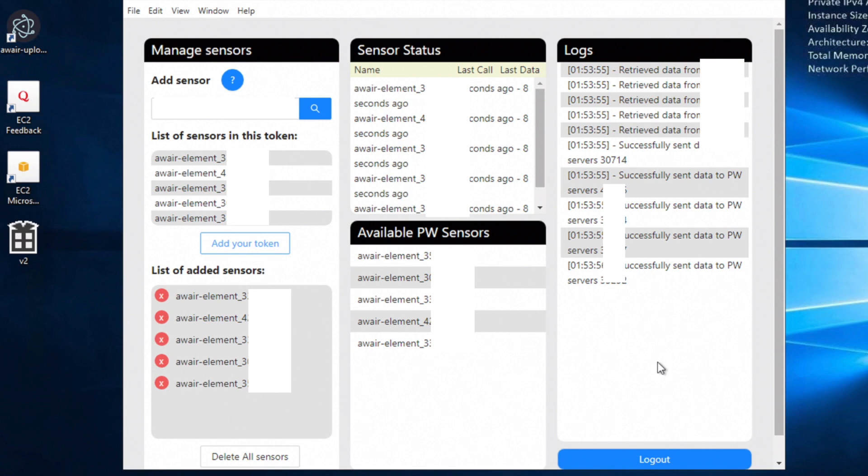What's happening everybody, it's Passive Crypto Mining here. Today's video is going to be a step-by-step tutorial on how you can set and run the community tool to ensure that your AWARE element devices are connected and are streaming the relevant amounts of data.